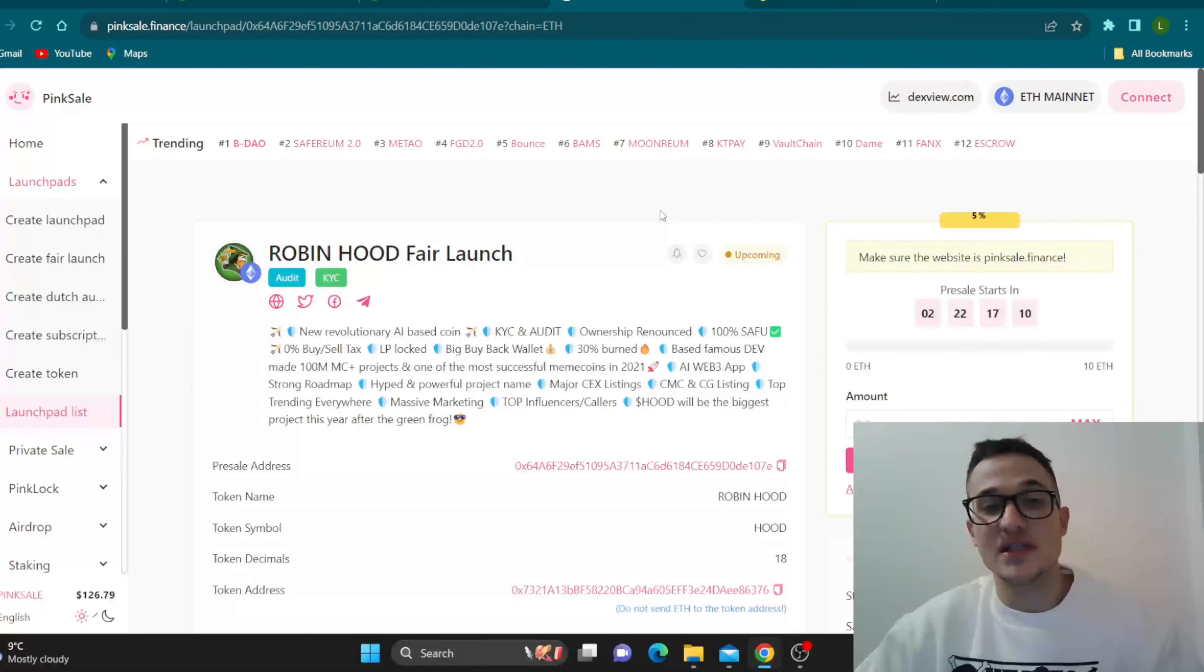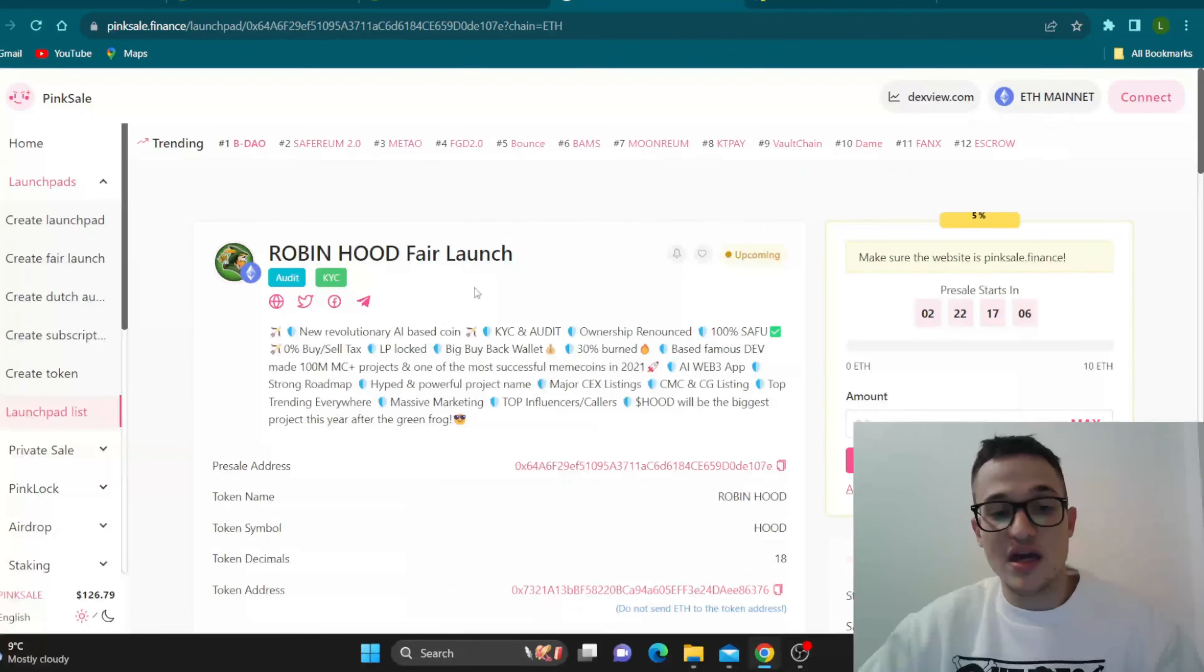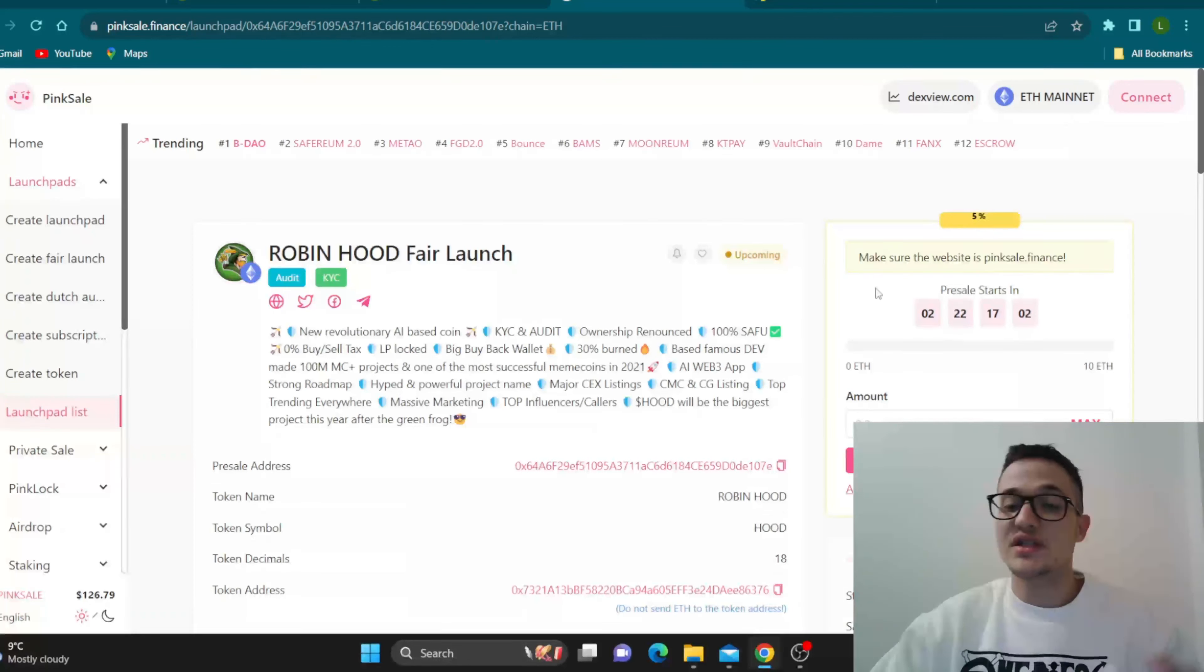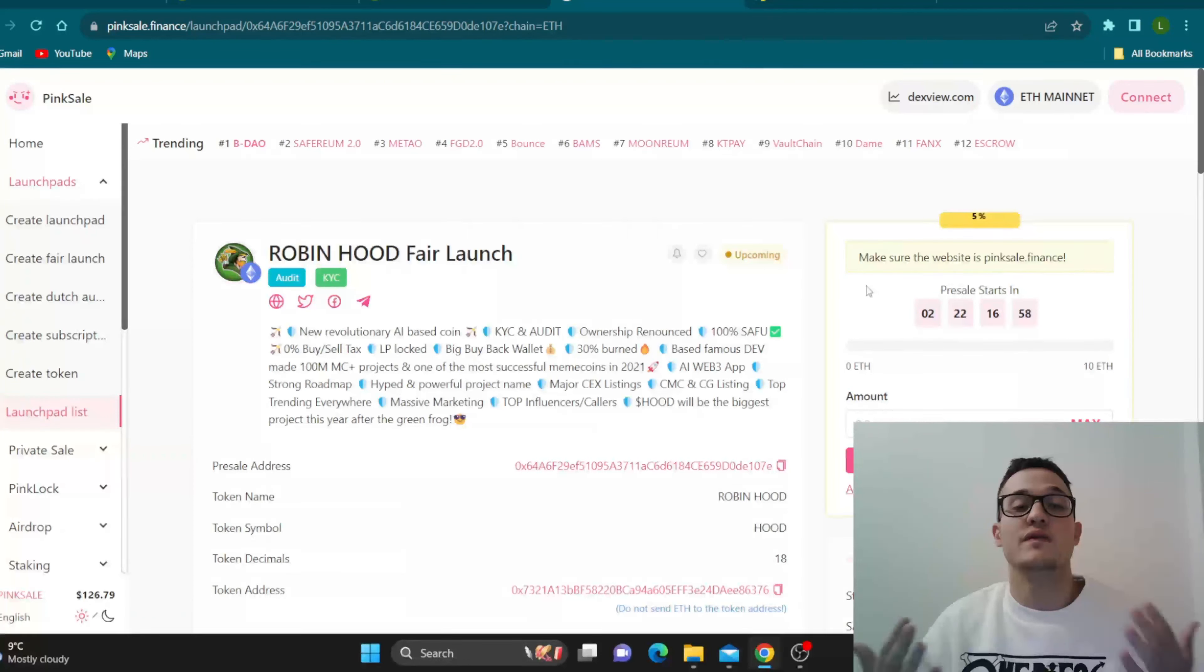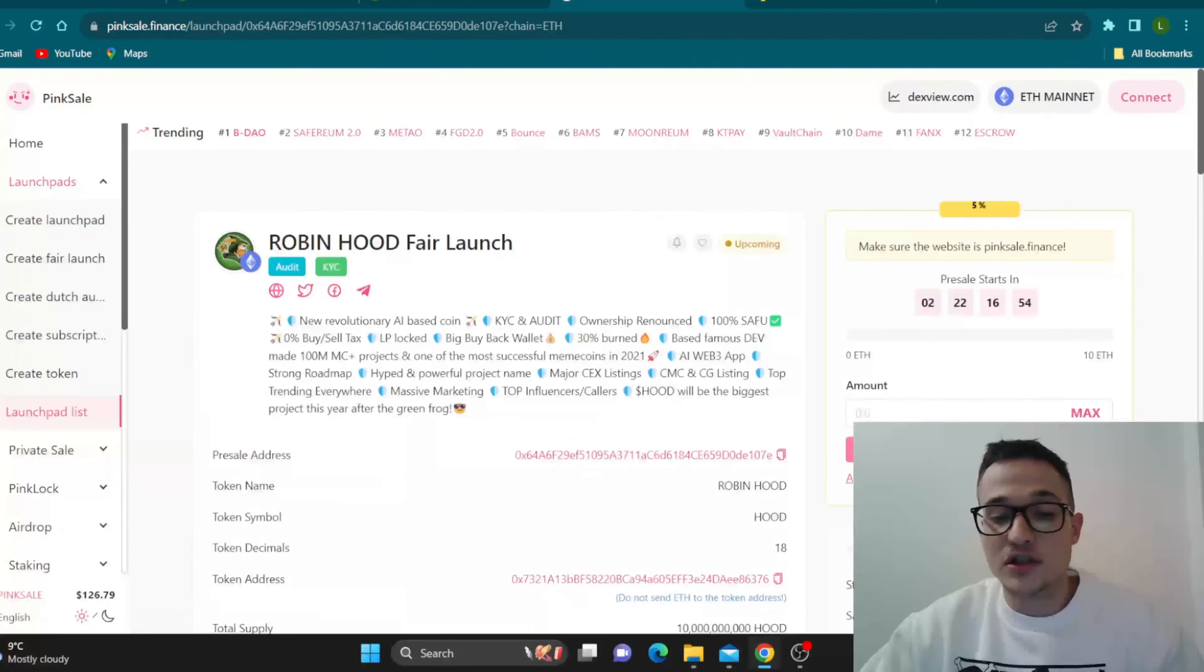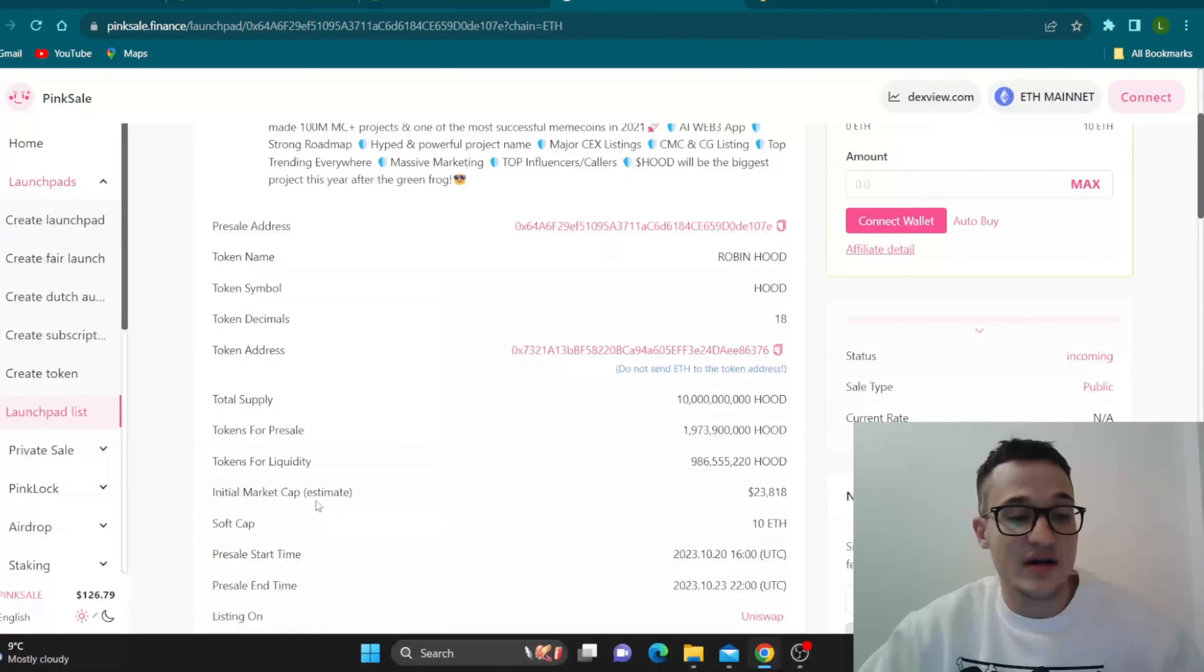But now let's go ahead and check out the Pinksale Finance website. As you can see, Robinhood Fair Launch, New Revolutionary AI-based Coin, KYC and Audit and Ownership Renounced. As you can see, the pre-sale starts in two days and 22 hours. So you have more than enough time to go ahead and check it out for yourself to learn more about the project to see why it's the one for you. Connect your wallet is right here. Pre-sale address, token address, everything you need to get started is right here.